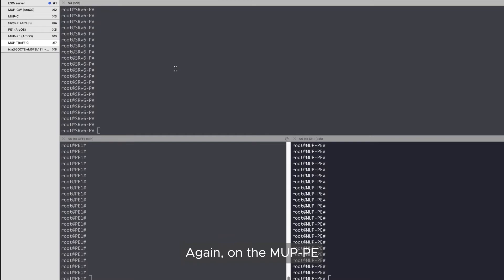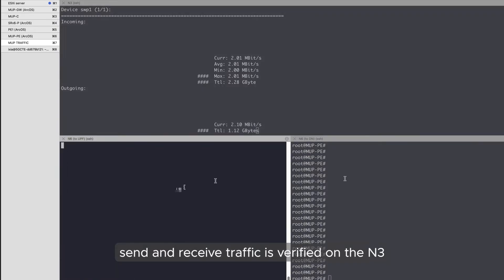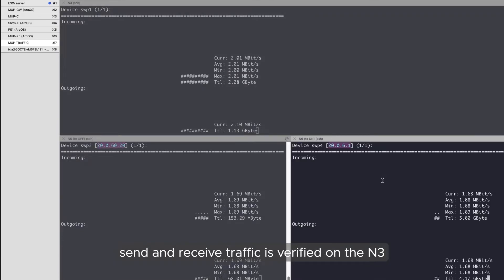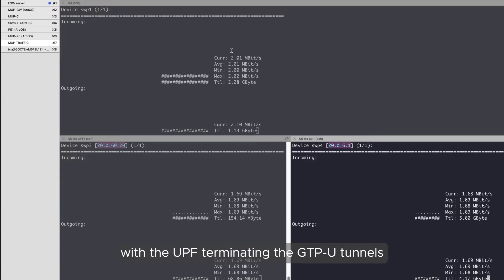On the MUP PE, send and receive traffic is verified on the N3 and both N6 interfaces, with the UPF terminating the GTPU tunnels.